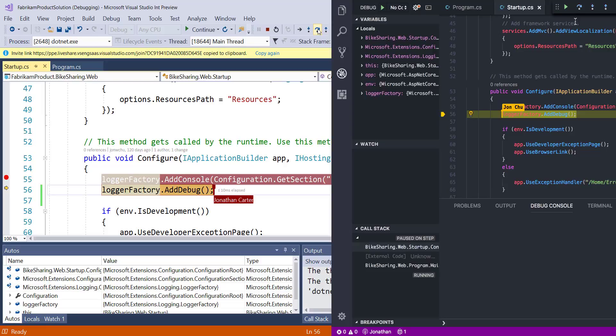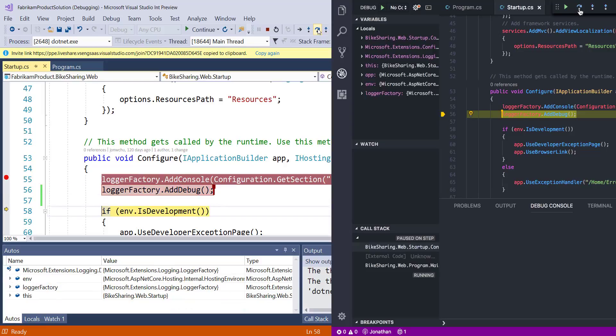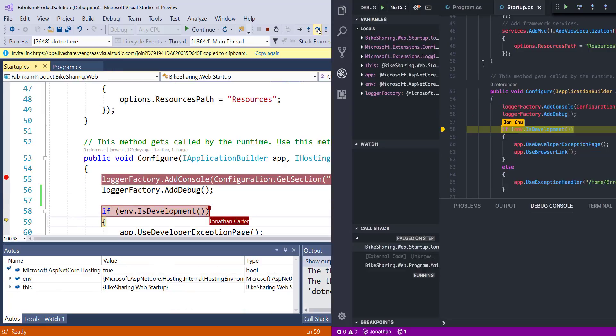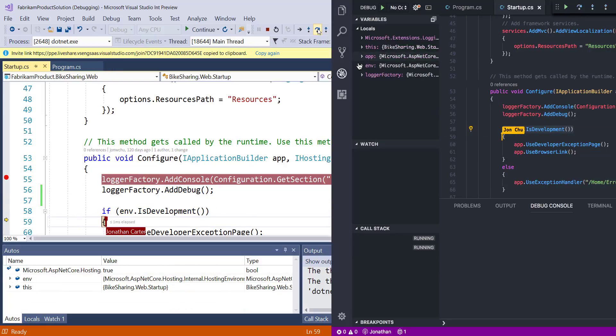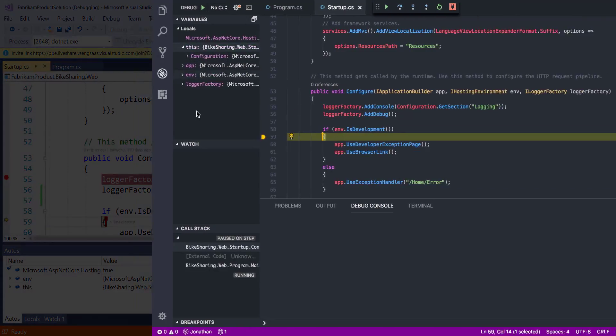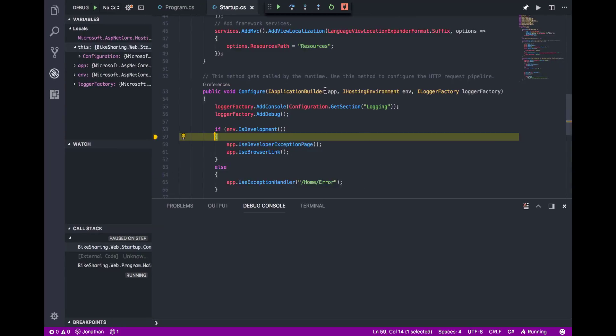Additionally, on my end, I can utilize debugging features like watches, locals, and data tips from hovering to dive in deeper while debugging as I need to.